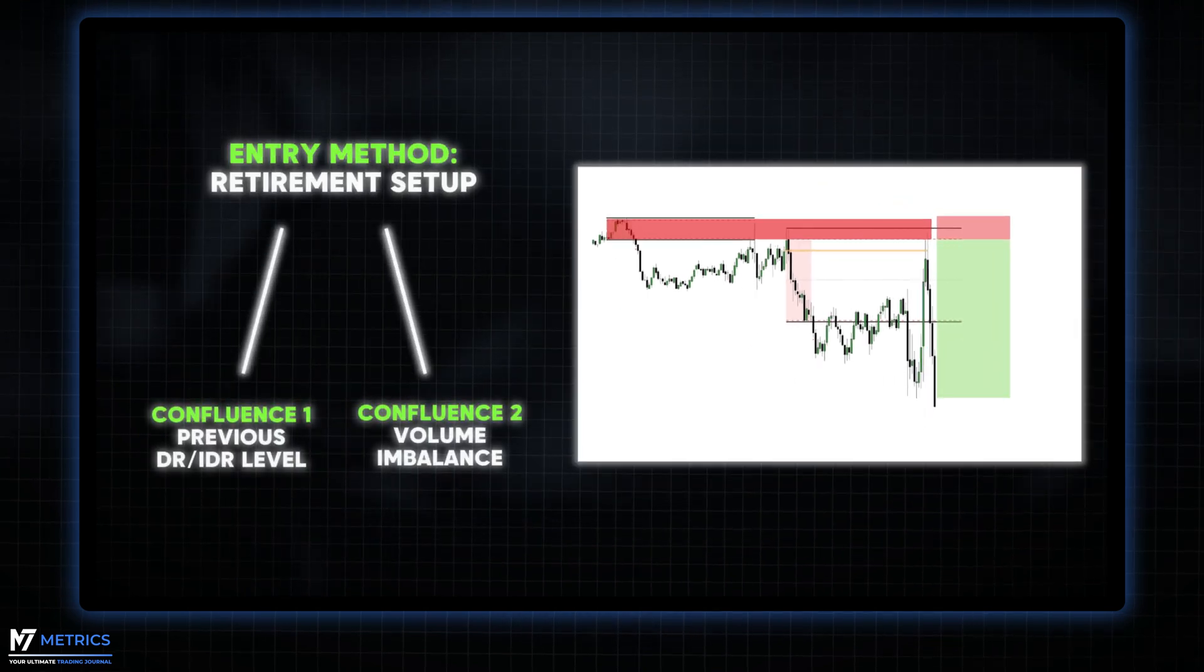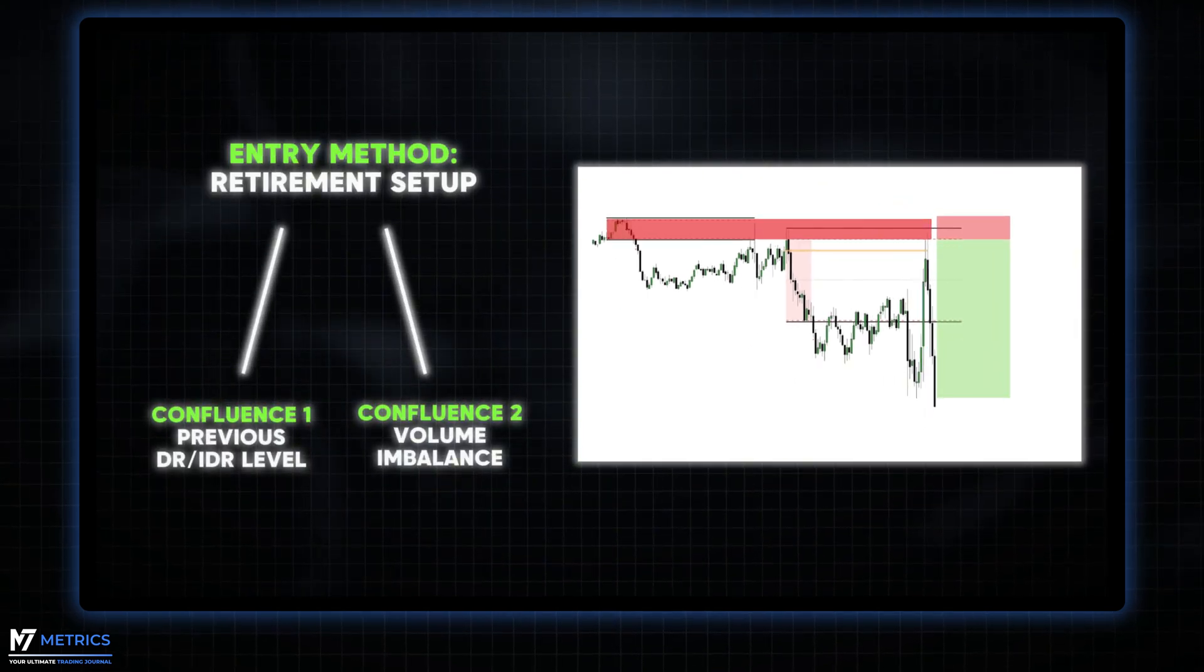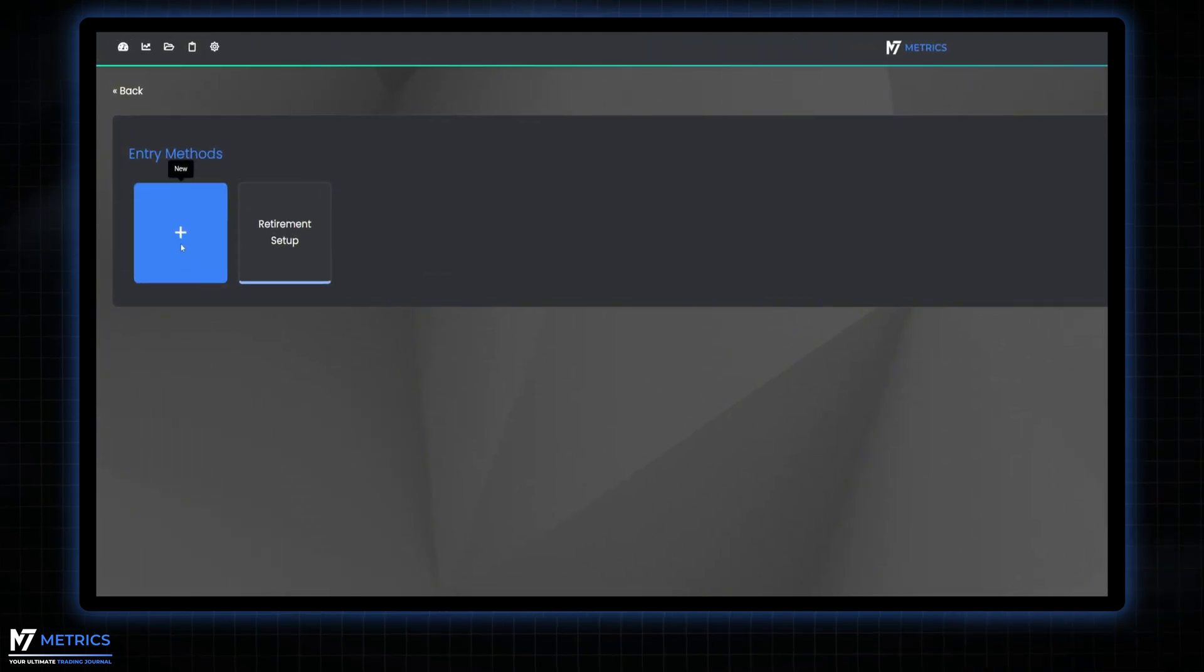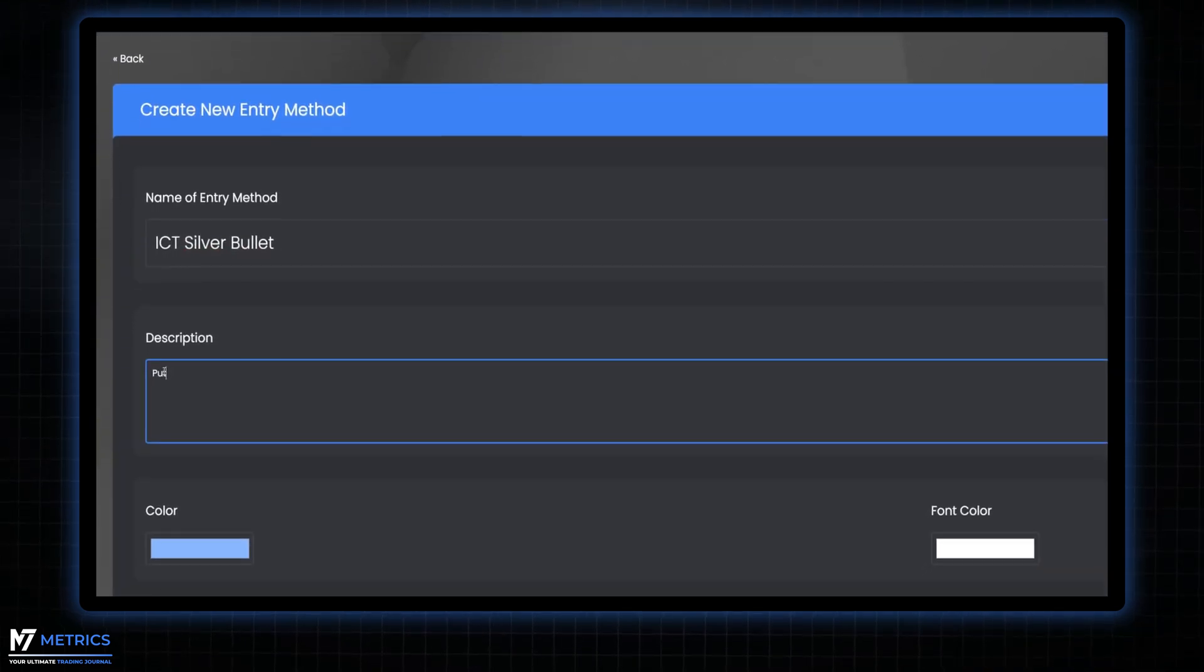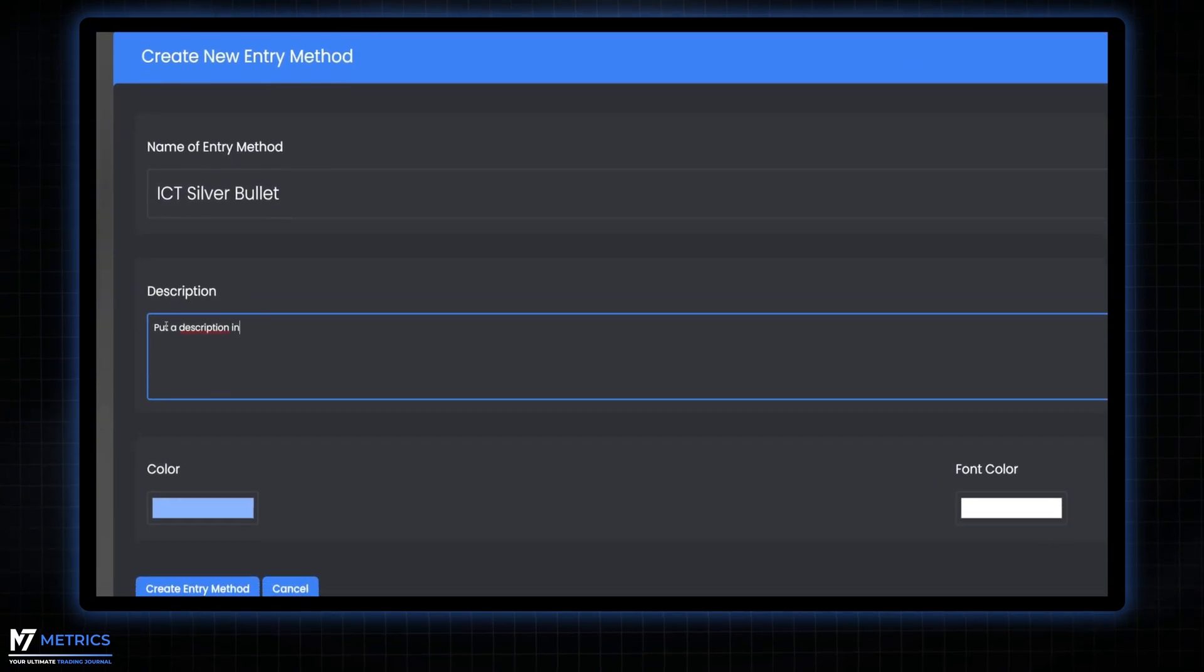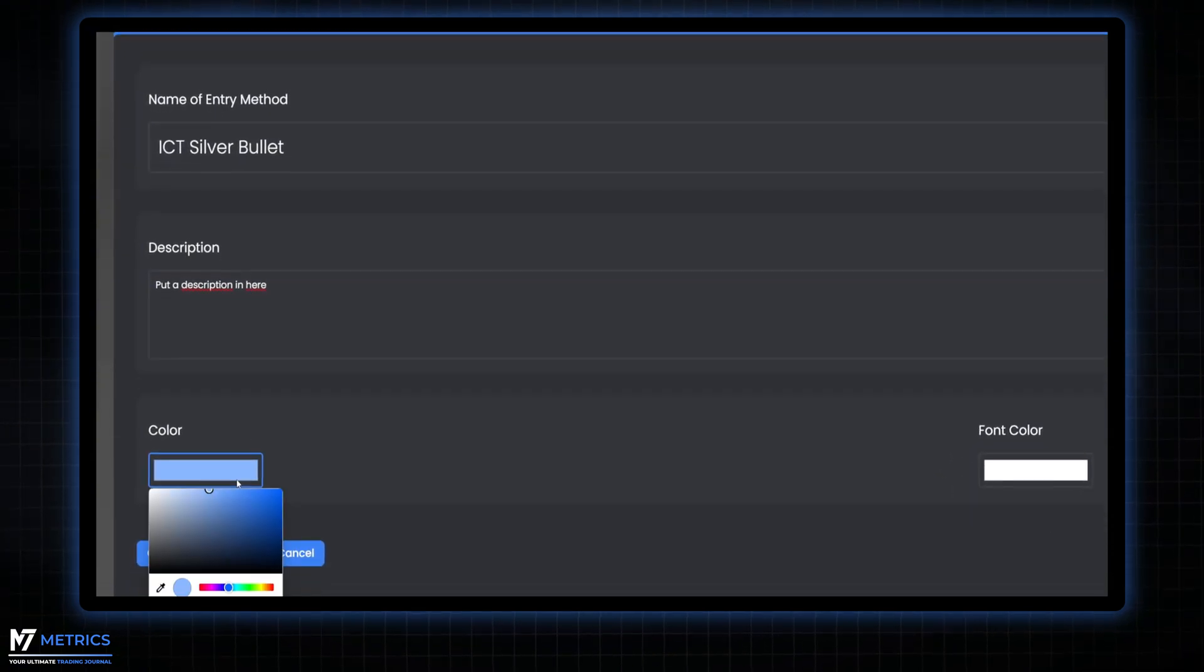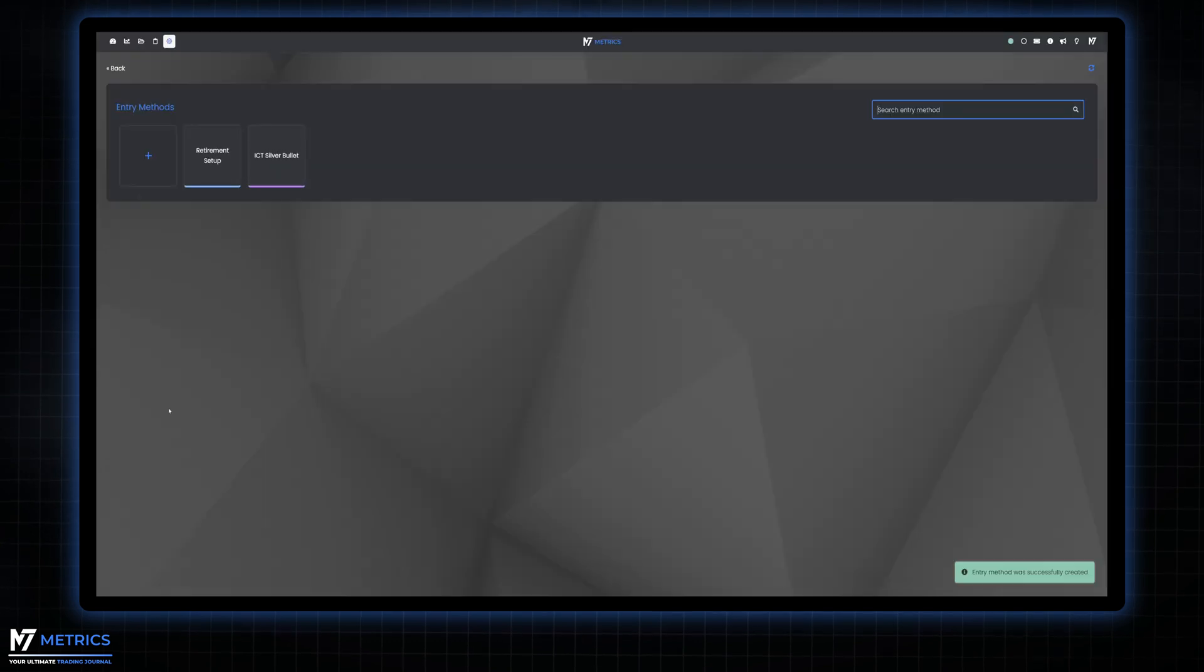Similarly, if you trade based on the ICT silver bullet, for example, then that's your entry method. Any additional factors supporting your trading idea become extra confluences. You can create as many entry methods as you like.